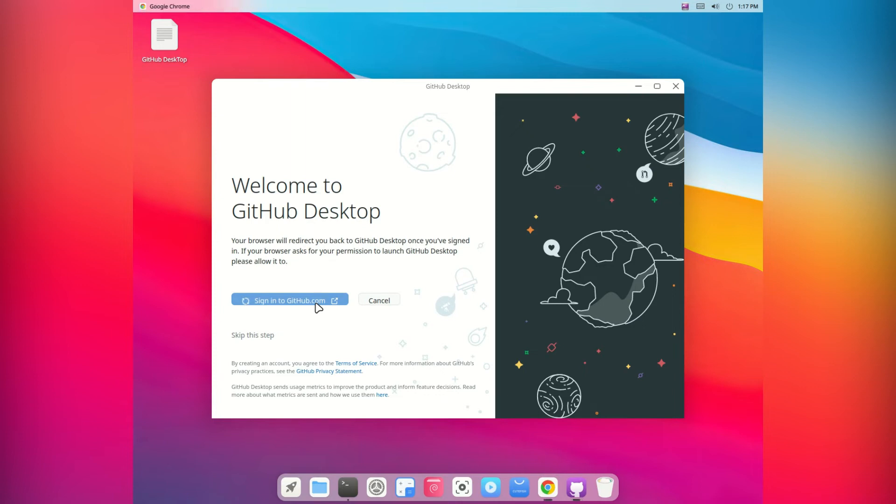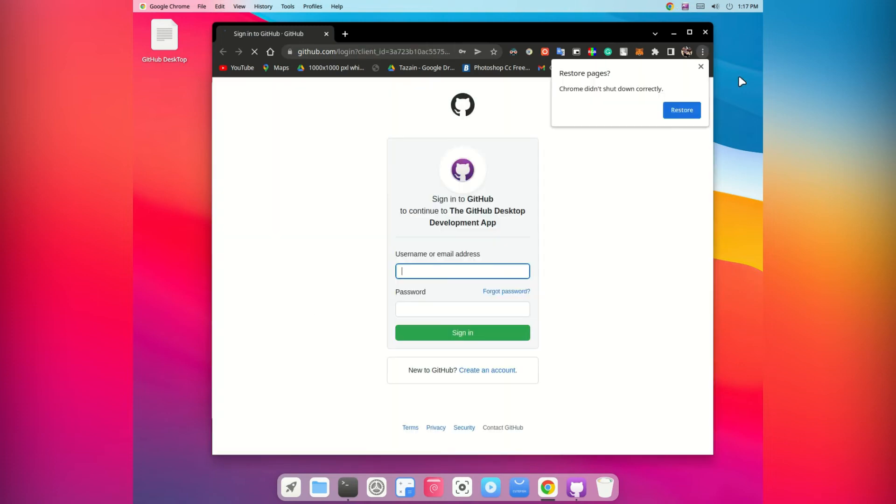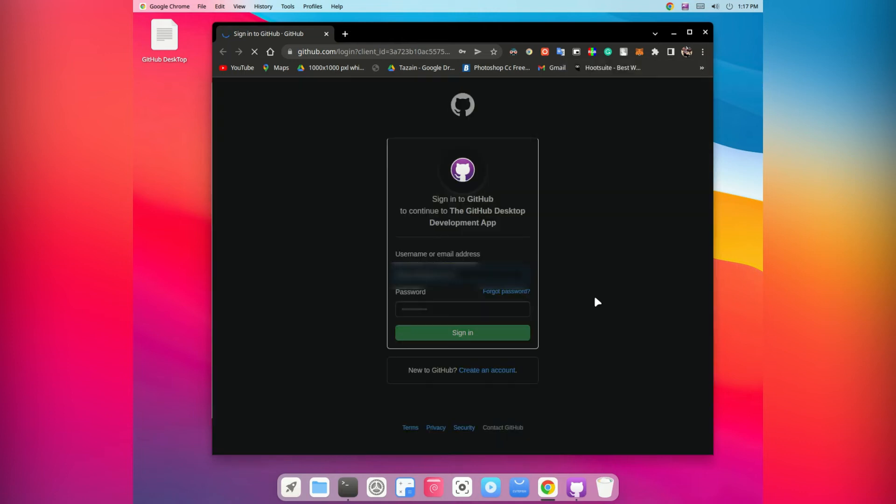In this case it's down there, or Ubuntu it should be down there, but if it's not you need to find it. It should be named GitHub Desktop. Now you will log in how you normally would. Just click there and it will take you to Chrome or the default browser that you have set, and then it will ask you to log in. Now my credentials are already here.